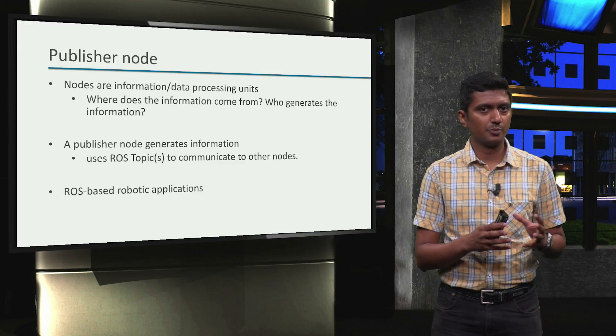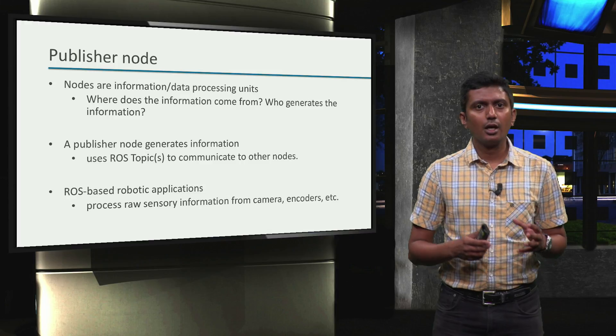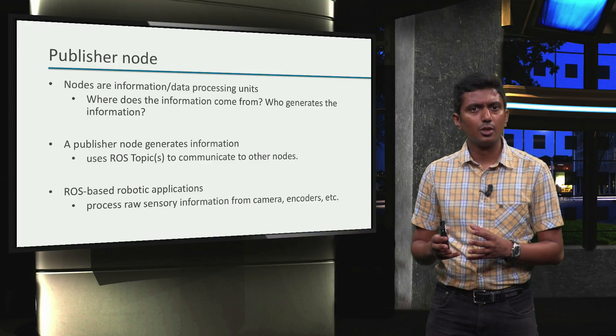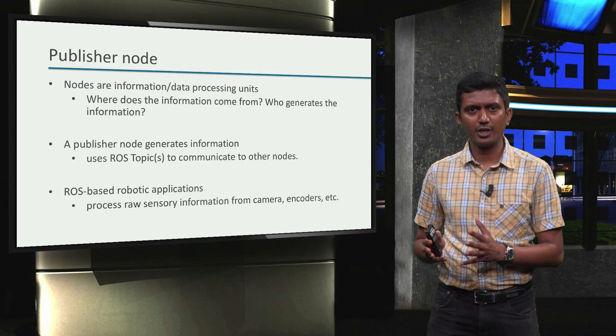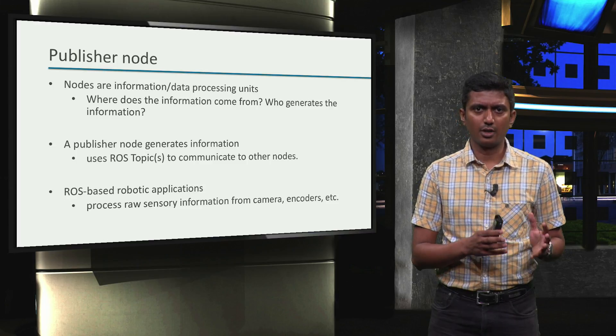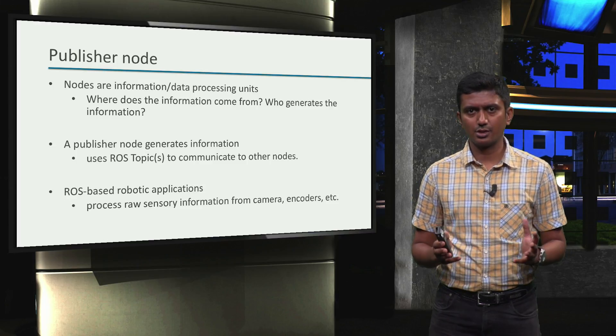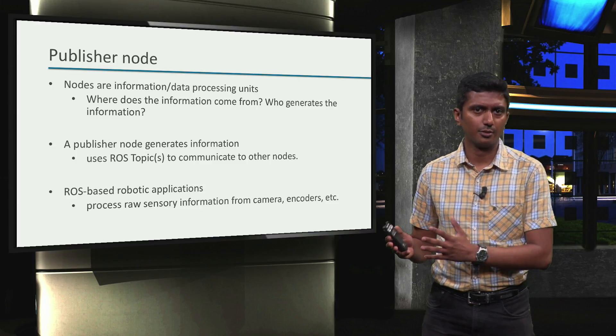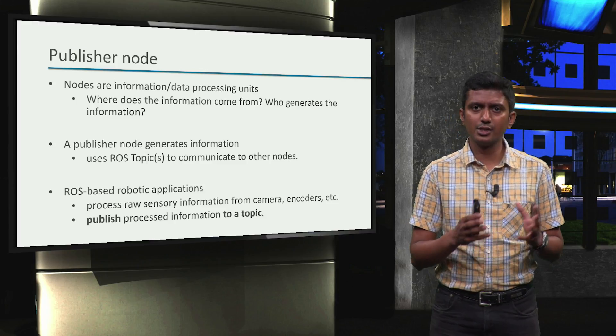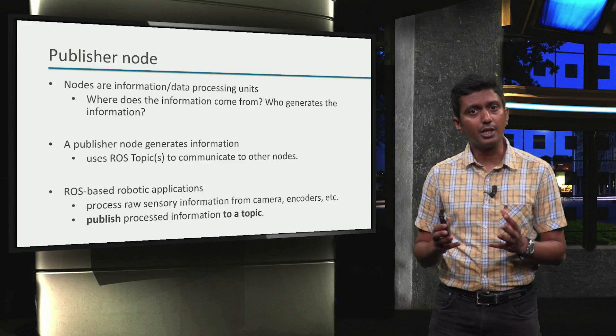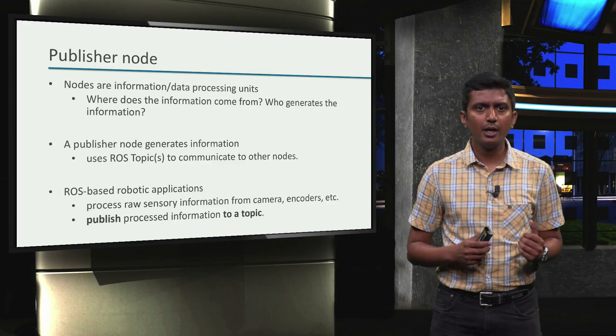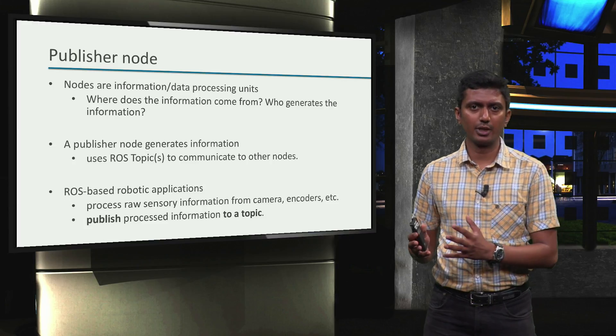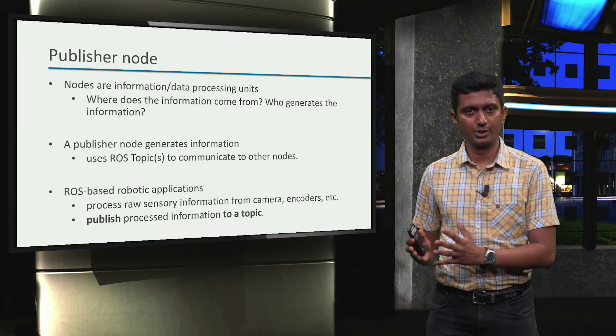In the context of ROS-based robotic applications, these nodes are typically used to process raw sensory information, for example, from a camera, motor encoders, distance sensors, and so on. Once the raw sensory information is processed according to the needs of the desired application, it is published to a ROS topic, hence the name Publisher.